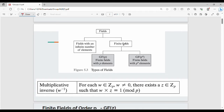Fundamentally, finite fields have two subtypes: one is GF(p) and the other is GF(p^n). Here, p indicates a prime number.